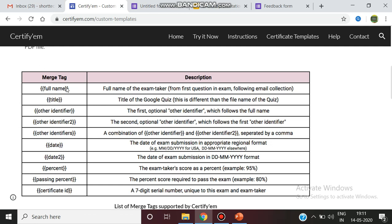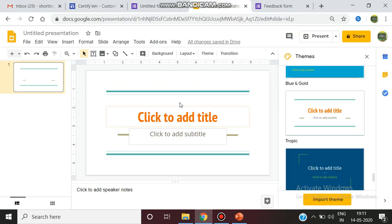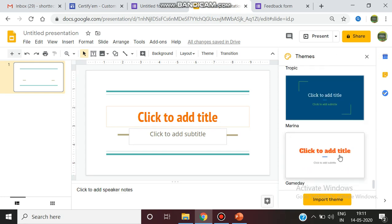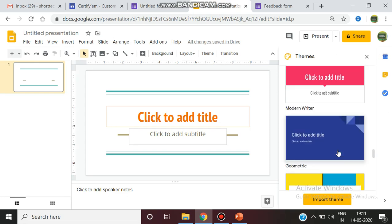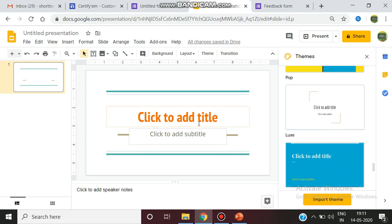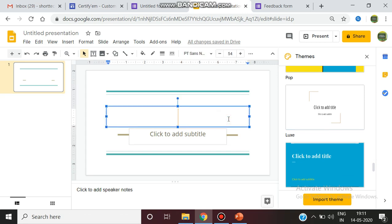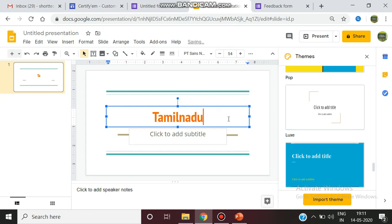If you want to specify the name of any particular person to whom you want to award the certificate, it should be given in the double flower braces with the full name. Go to the slide. I am taking a new slide. I am selecting this theme. You can find there are a lot of themes available. Whatever theme you want you can take. I am selecting this particular theme. You should give the title as I am giving Tamilnadu College of Arts and Science.